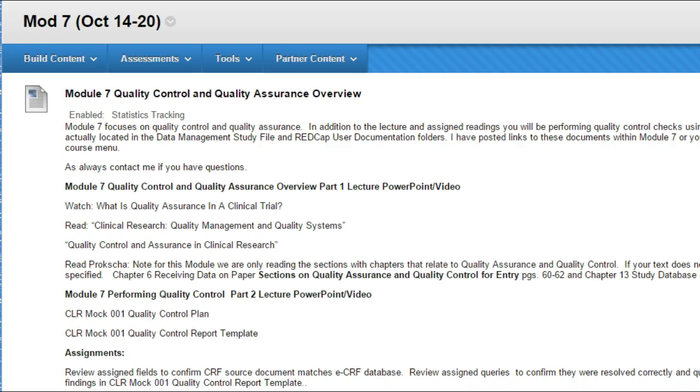We are going to have, as typical, a number of lectures. I've posted them both as video and PowerPoint. You're also going to have some assigned readings.